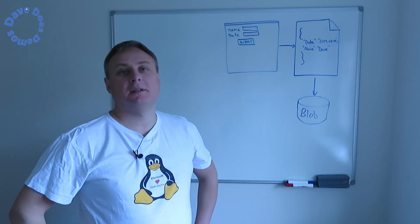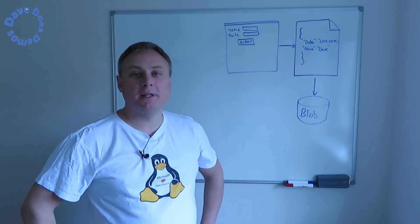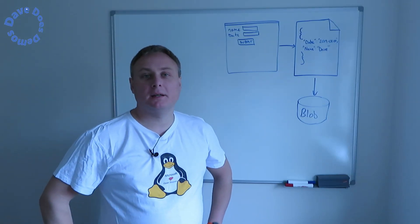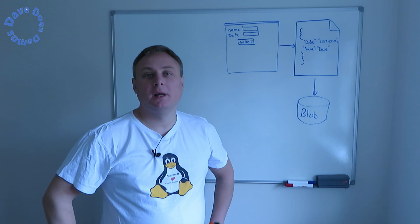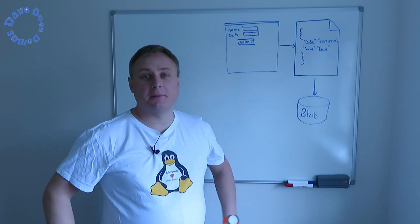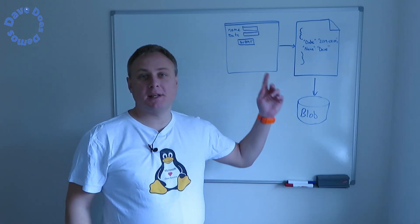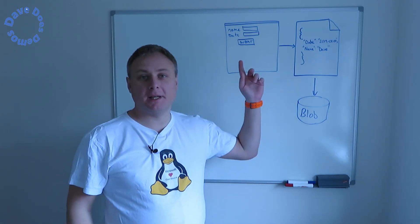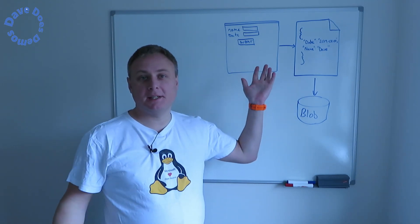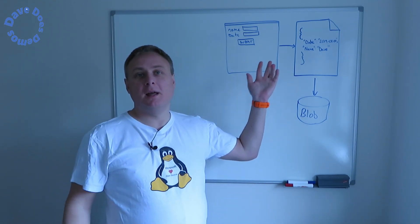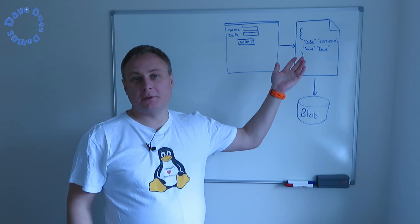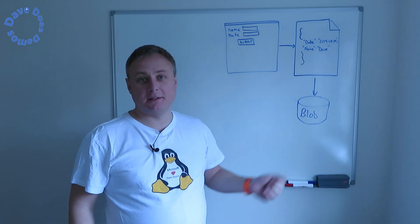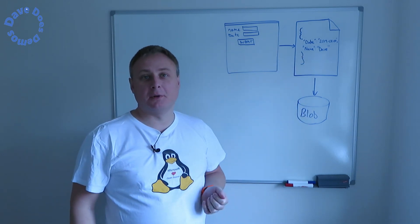Welcome back demo fans. So today we've got a really quick win for you, which is just going to be getting some forms data from a simple HTML form, putting it through a logic app, turning it into JSON and dumping that off to Blob.